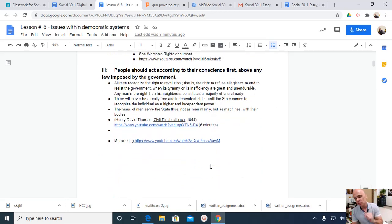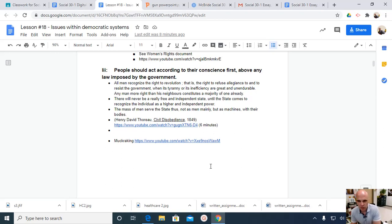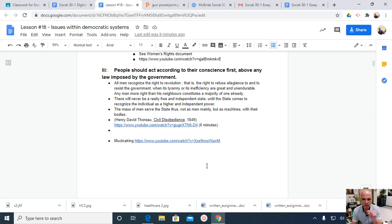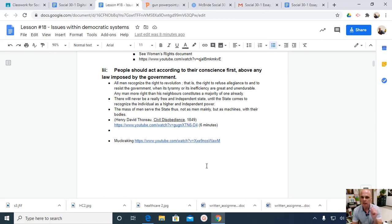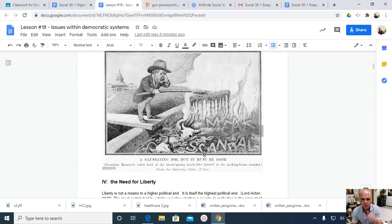Civil disobedience was talked about in the last lesson, and Henry David Thoreau has some great quotes about it. That all men recognize the right to revolution, that is, the right to refuse allegiance to and resist the government when its tyranny or its inefficiency are great and unendurable. Any man, more right than his neighbors, constitutes a majority of one already.